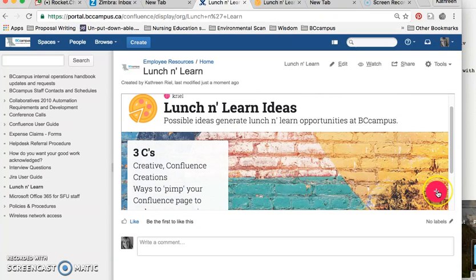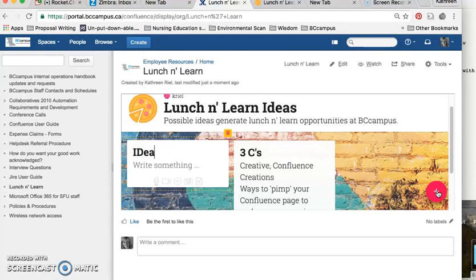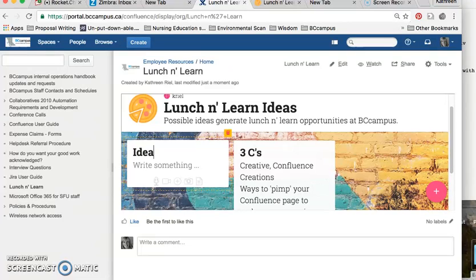And then if you wish, you can add more ideas by just clicking on the plus sign on the right-hand side, typing an idea here, and then it appears. Just thought I'd show you that. Hope it's useful.